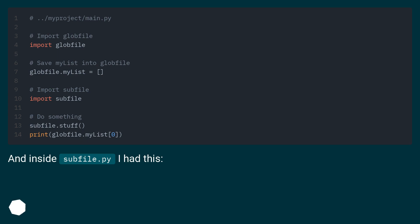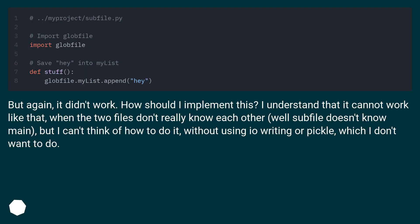And inside subfile.py I had this. But again, it didn't work.